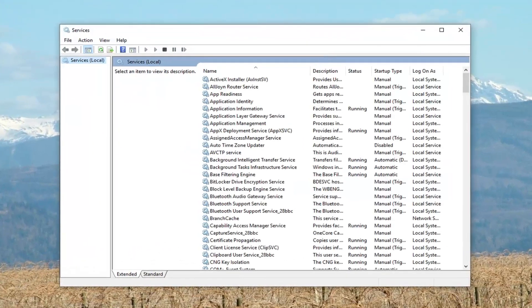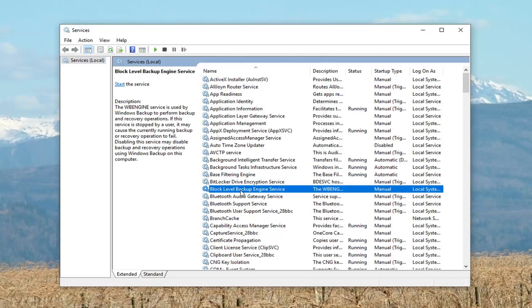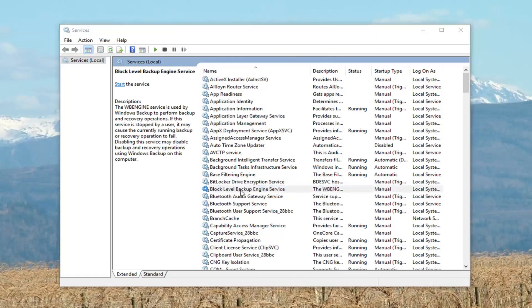Now, you want to locate something that says Block Level Backup Engine Service, and you want to double click on it.